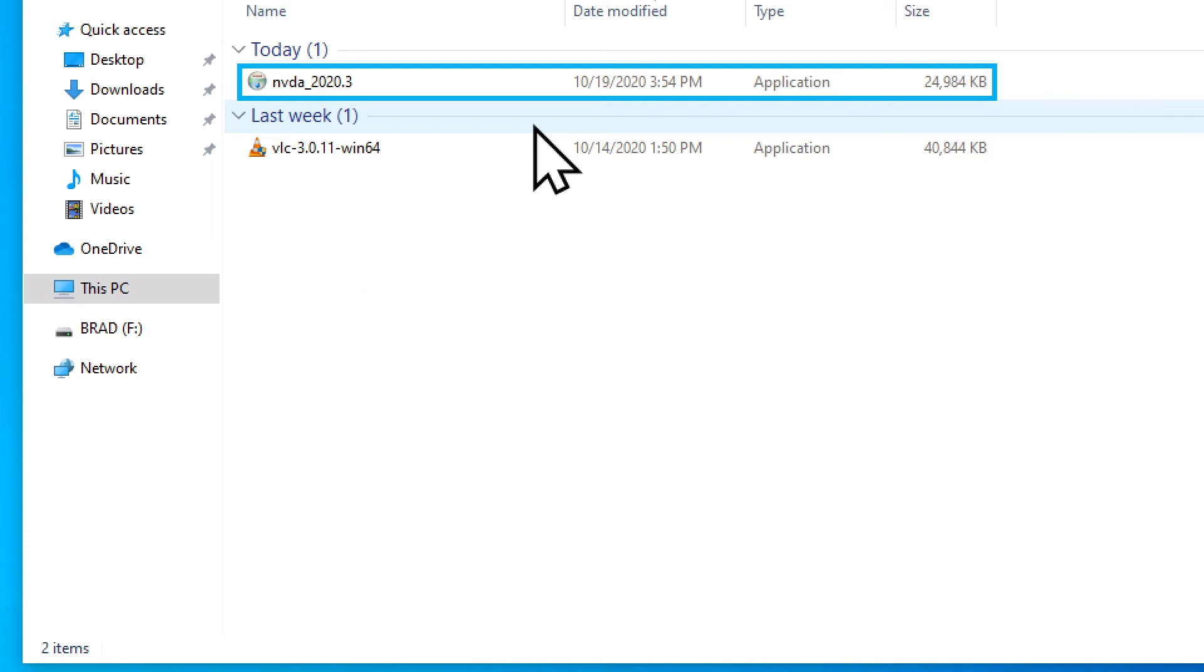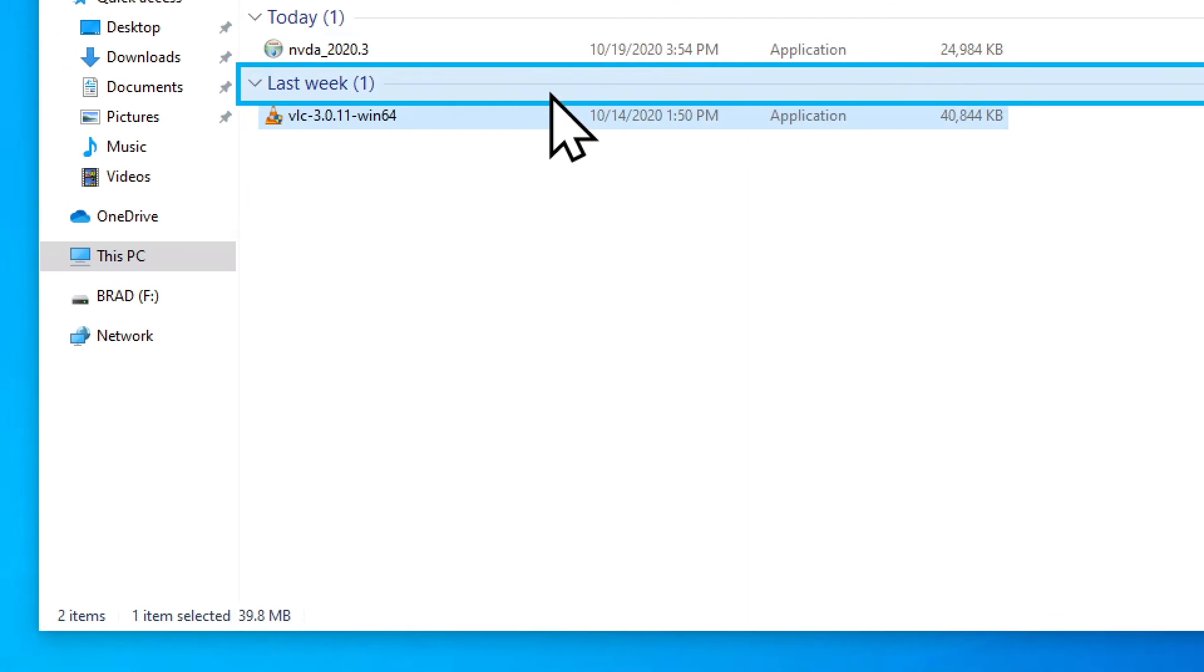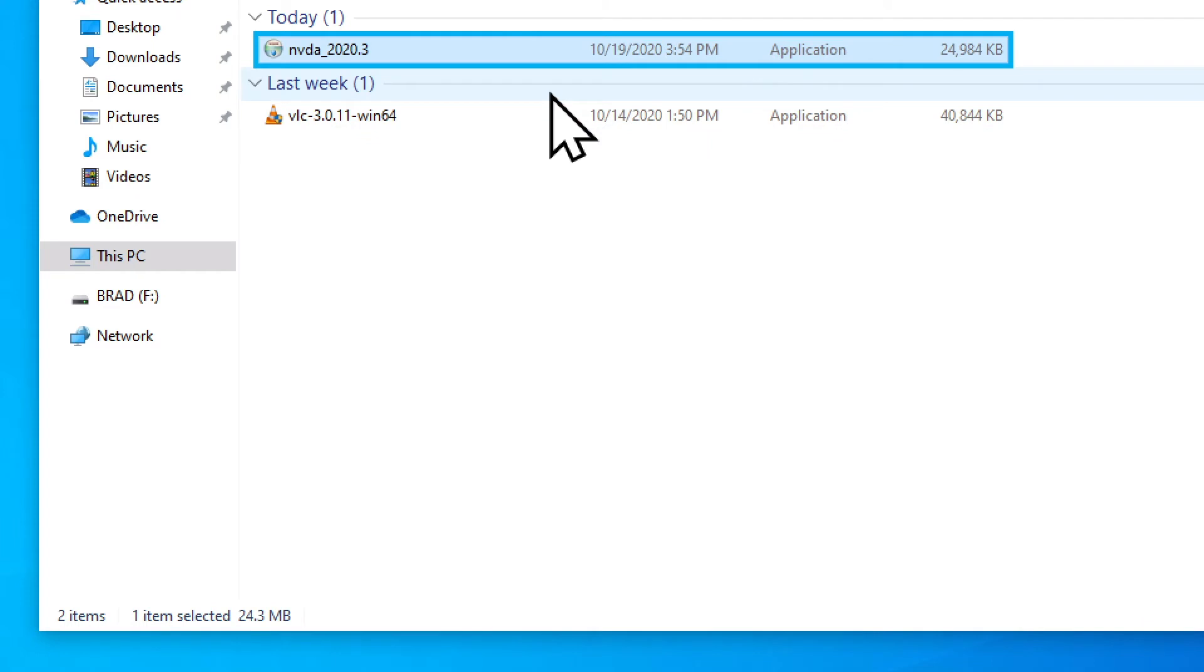So we found the file that we downloaded, NVDA 2020.3. It said not selected, which means it's not highlighted, so I can't press Enter yet to open this file. One way I can select it is by using the down arrow to go down, and then up to go back up to it. Now it says that file is selected.